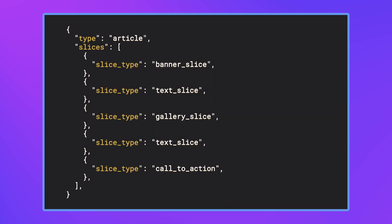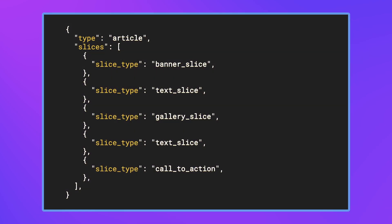The Slices are delivered as an array of objects through the API, meaning you can pass the data down to your components in the order set by the content team and rendered by your web app.